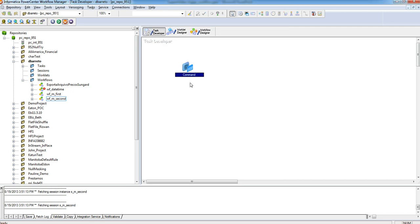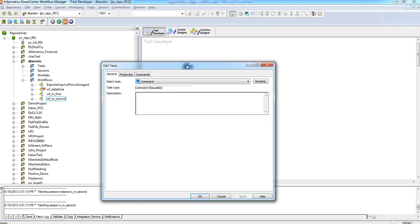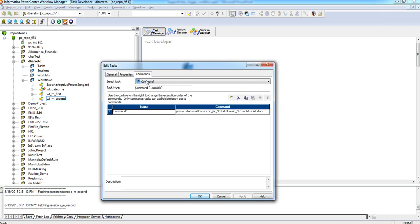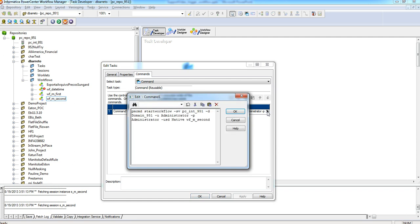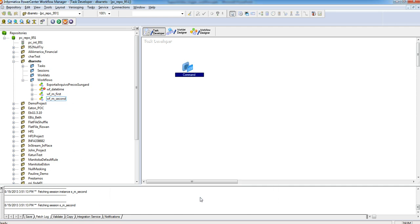Then in task developer I created a task command and in commands I entered this PMCMD start workflow command like PMCMD start workflow, integration service name, the domain name, the user and password, user domain, and the workflow name, in this case my second workflow. Just click OK, OK and save it.